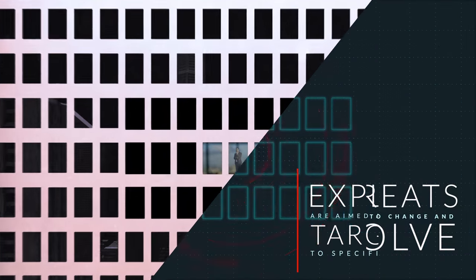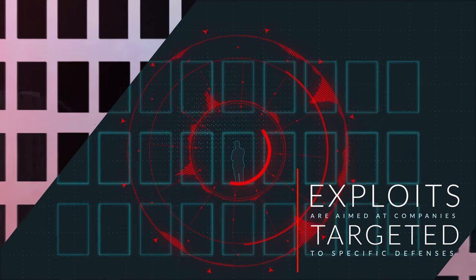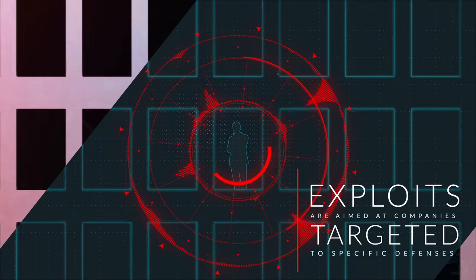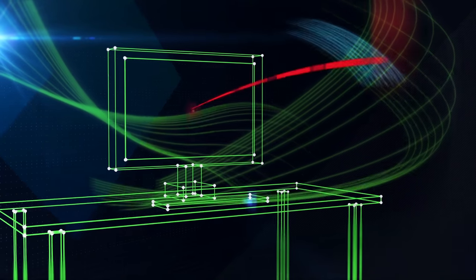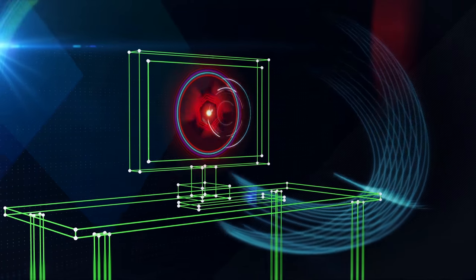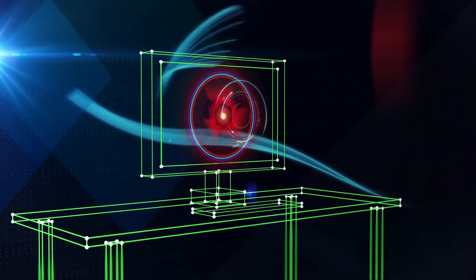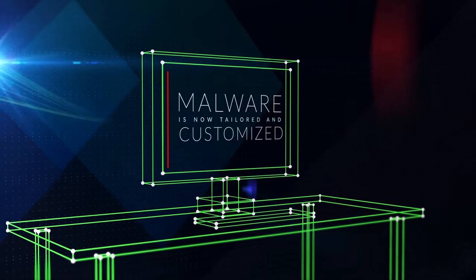Some organizations rely on traditional endpoint security solutions to do this, but these solutions only protect endpoints from specific signature-based attacks.